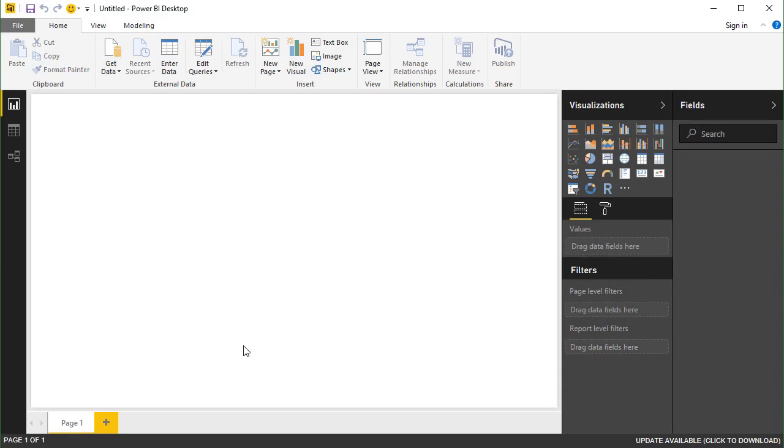In this lesson, we will walk through connecting Microsoft's Power BI tool to a K2 OData data source.